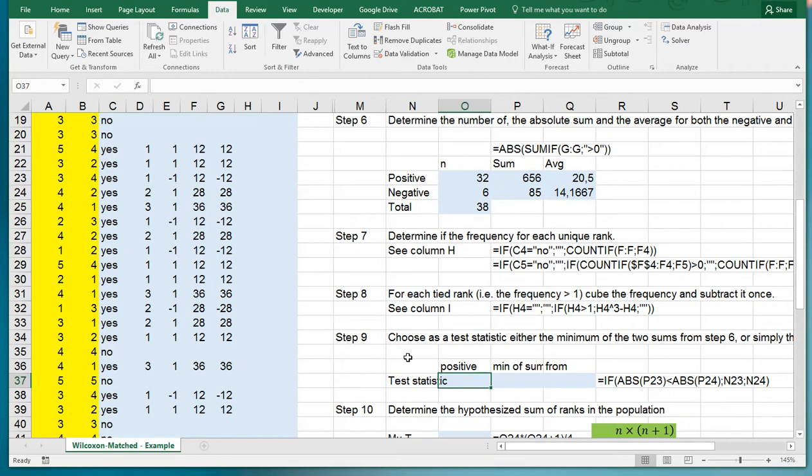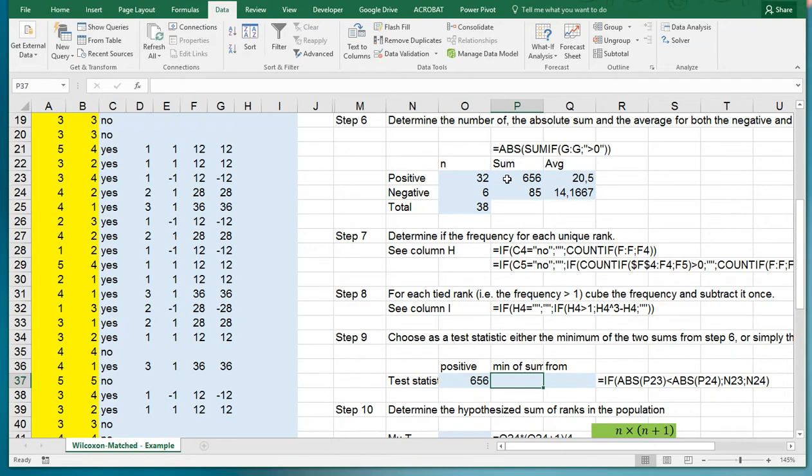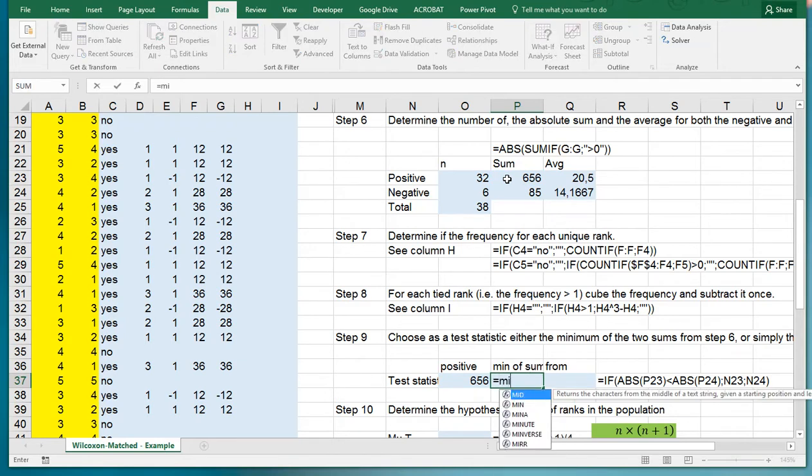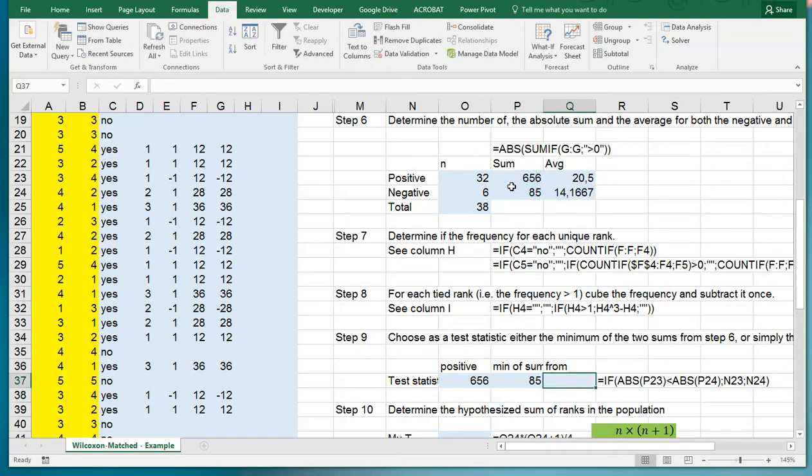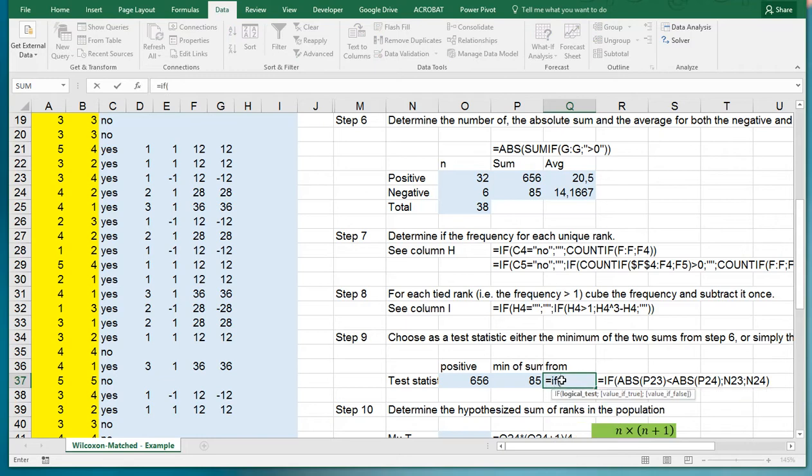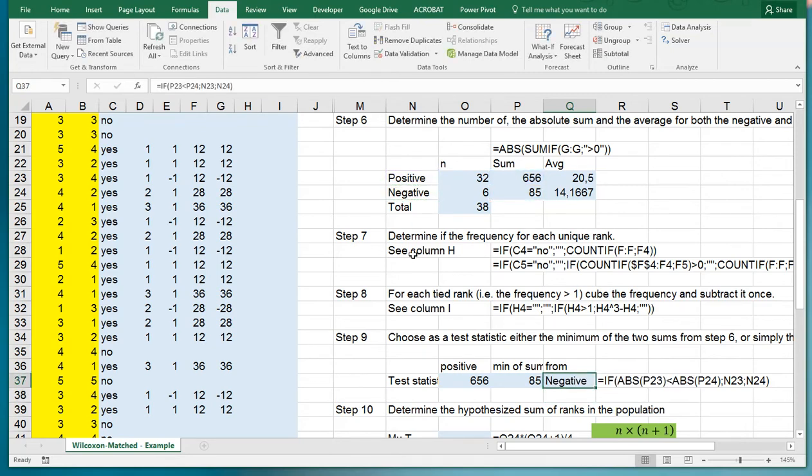Choose a test statistic, which is either the minimum of the two sums from step six or simply the positive one. Depending on the program you're using, they'll either always take the positive one or you can take the minimum of the two, which is simply the minimum of these two. It might be useful if you do go for the minimum that you know if it's from the positive or negative. So IF this one is smaller than this one, we're taking the positive ones, otherwise we're taking the negative ones. In this case it's the minimum of the negative ones.